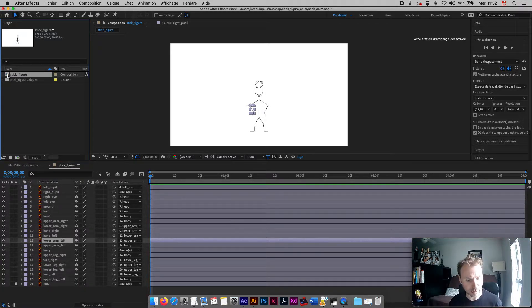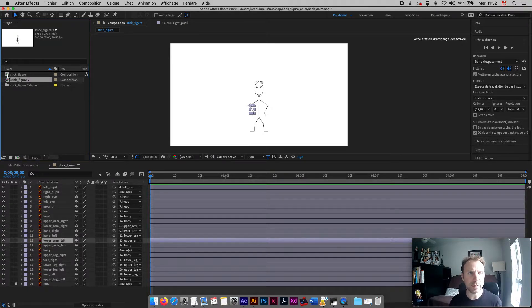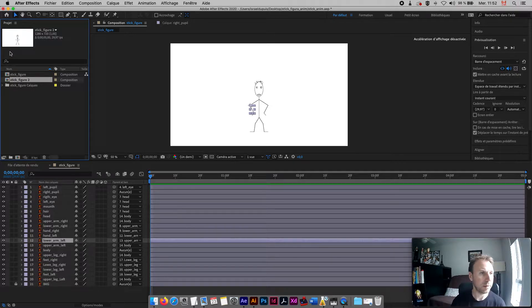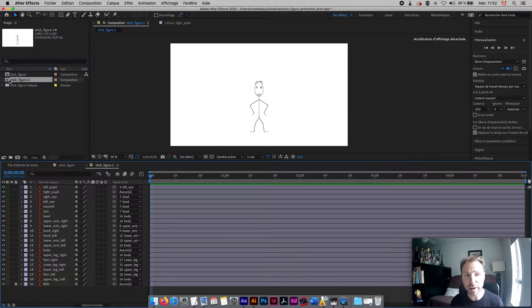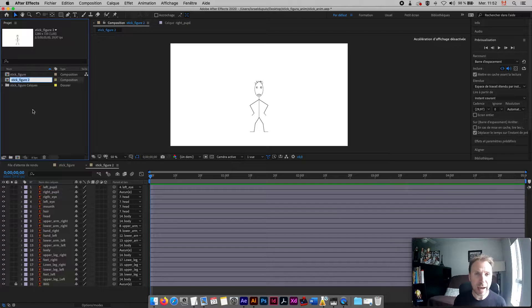Instead, we're going to create another composition based on this one. We'll make a copy by holding Command and pressing D — it's not obvious and it's nowhere on the menu, but that's how it is: Control+D, or Command+D on Mac. Now I've created another composition which is exactly the same as the last one, but what I do in this one won't affect the other.